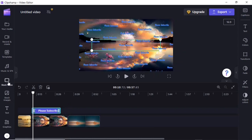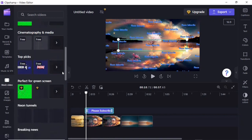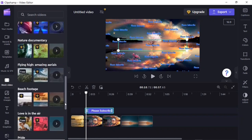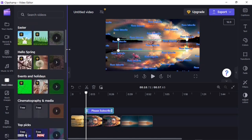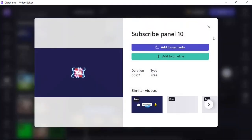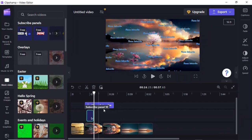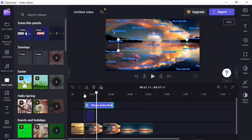Next, you can add stock videos and images from Clipchamp to your project. In the stock videos panel you have a huge library to choose from in different categories. Many of them are free while some are premium. Find one that suits your project, click 'Add to timeline,' and there you have it on the timeline.